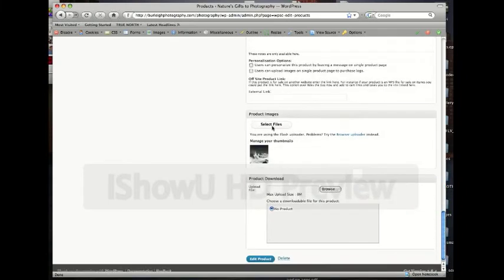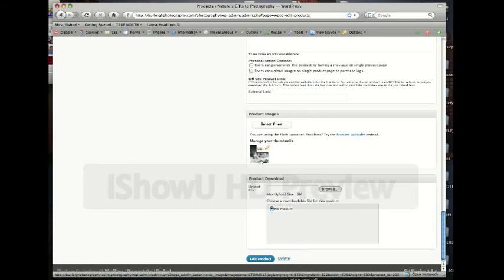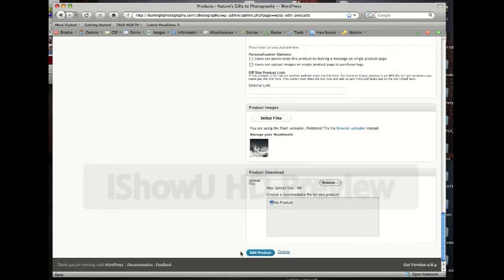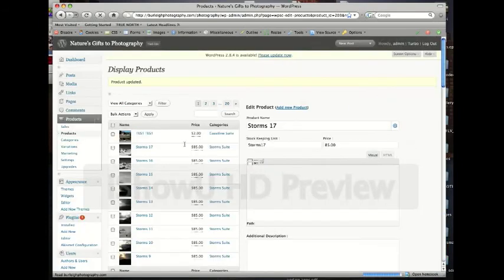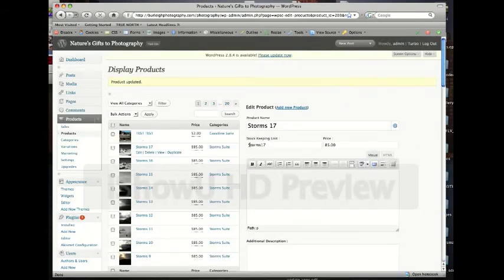Product images. So you could add another product image by clicking select files, or you can edit by pressing on, clicking on edit when you roll over one of the images. Once you're done, you click edit product and you wait for it and it'll update the product.